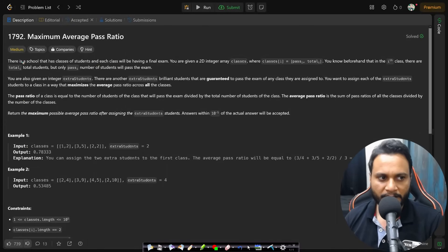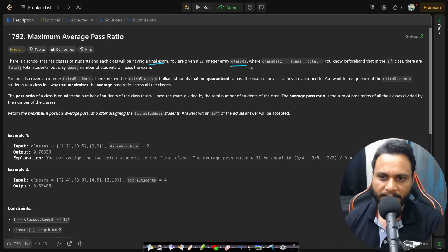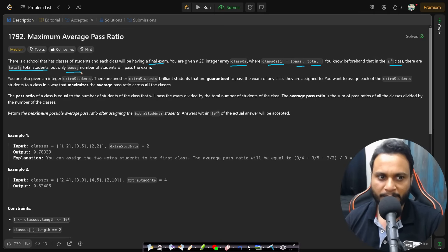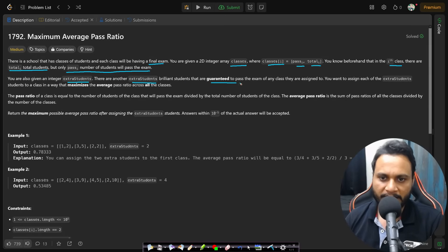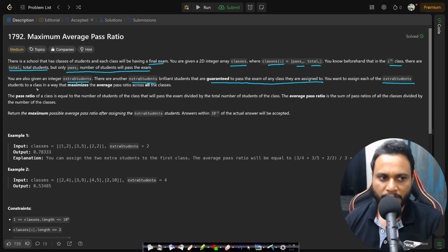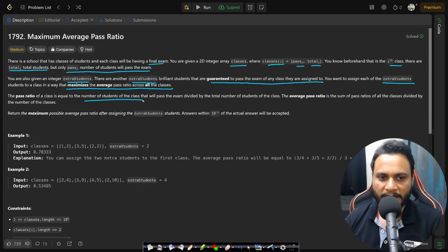Now let's look at the problem statement. There is a school that has classes of students, and each class will have a final exam. You are given a 2D integer array 'classes' where classes[i] = [pass_i, total_i]. In the i-th class there are total_i students, but only pass_i students will pass. You are also given an integer 'extraStudents' — brilliant students guaranteed to pass any class they are assigned to.